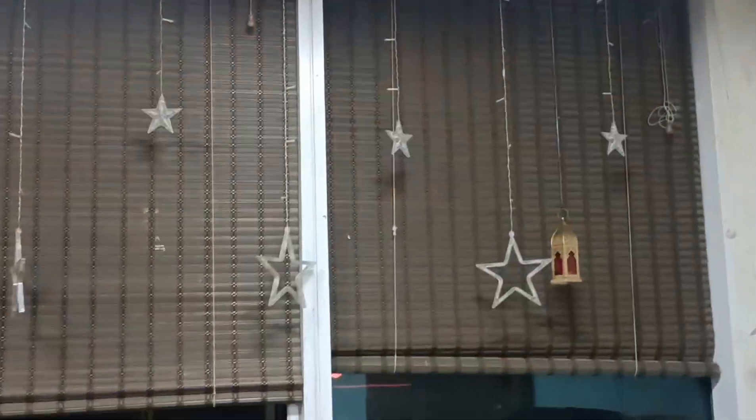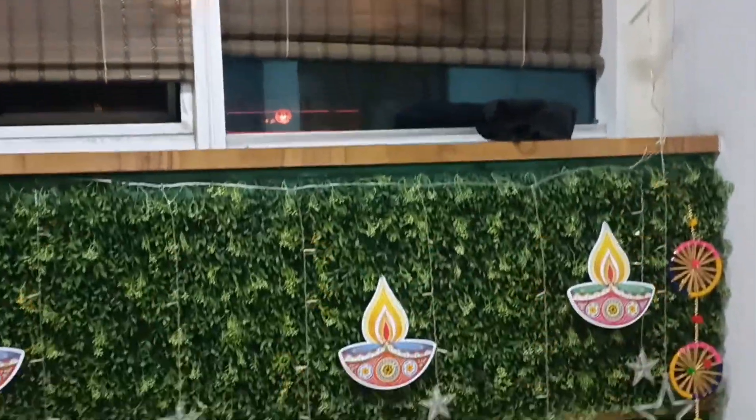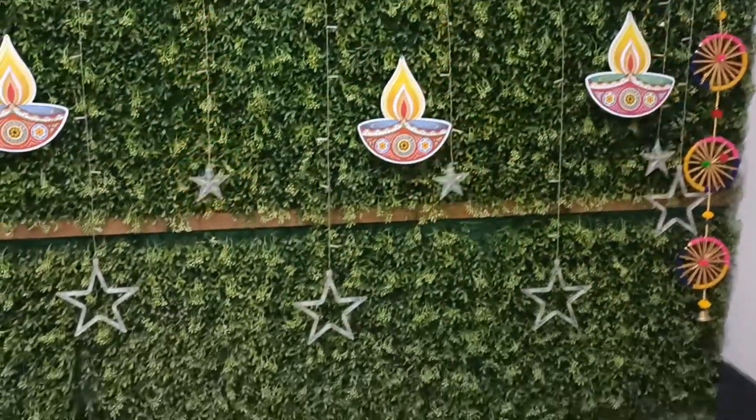Guys, in Part 2 I will show you all the decorations in our office.